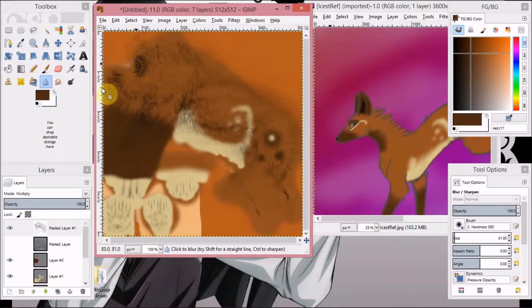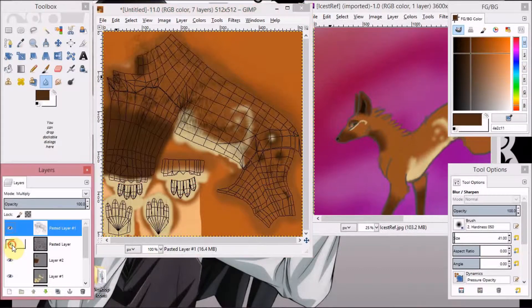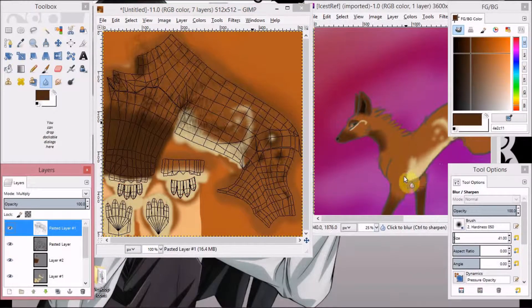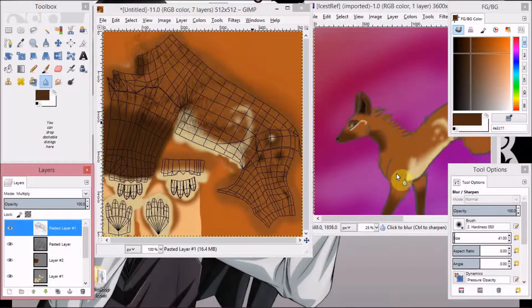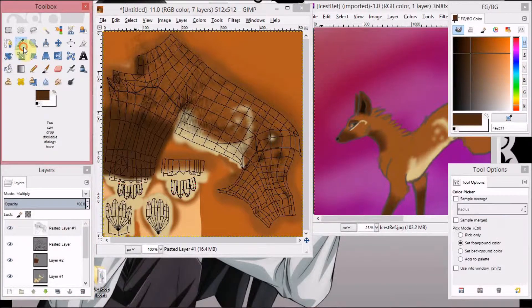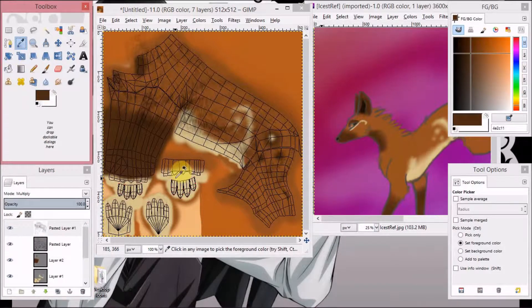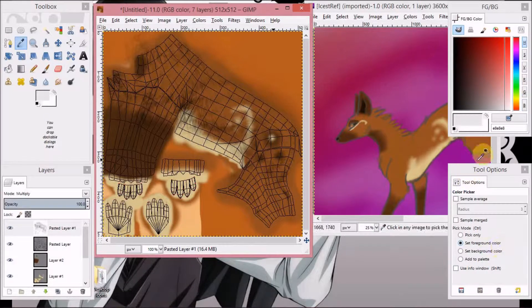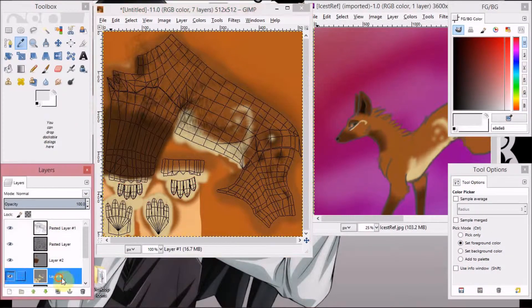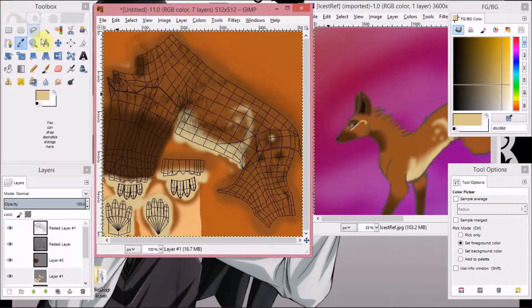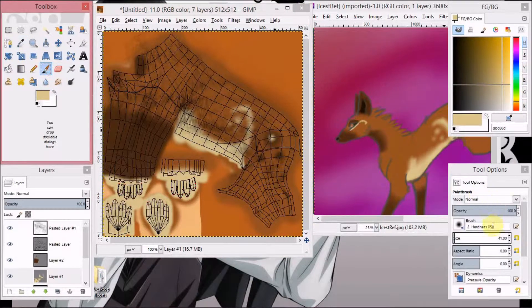Alright, so this is where it gets kind of complicated with the underbelly. Because that part right there beneath the orange is a very difficult place to reach.